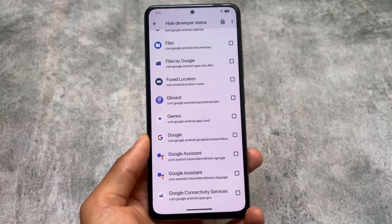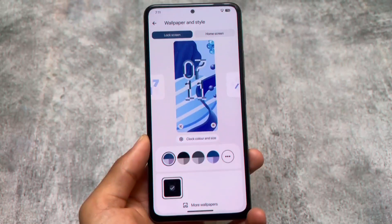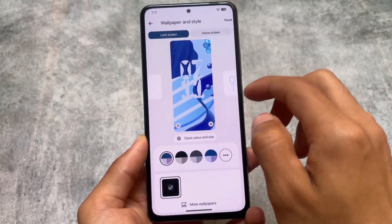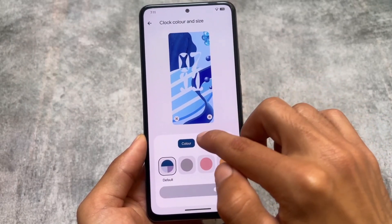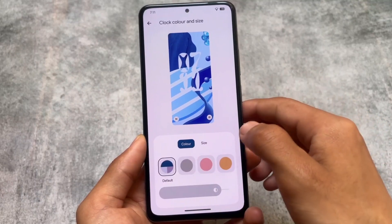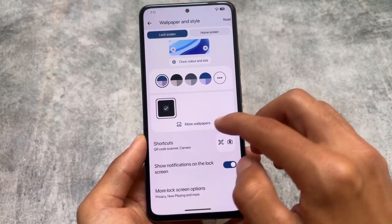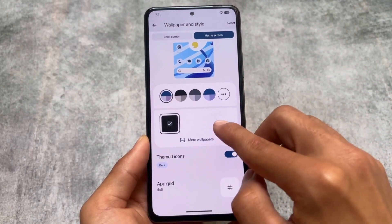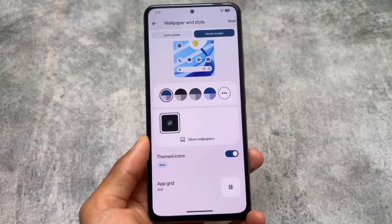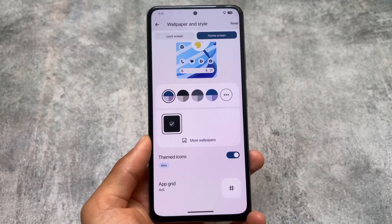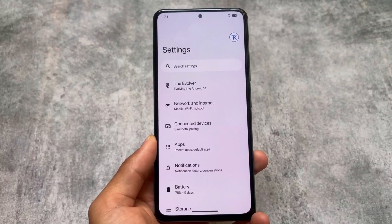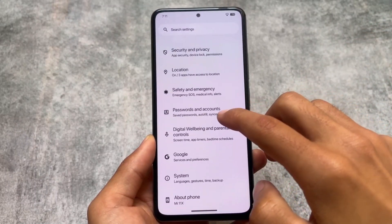Hide developer status, which is actually a feature in Evolution XOS, is present here and working. All the lock screen clocks are available with no issues — you can change the size, color, etc. Interestingly, with LineageOS and CRDroid on Android 14, lock screen clocks are not added in the LineageOS source, which is quite weird, but here in Evolution XOS all of them are available.